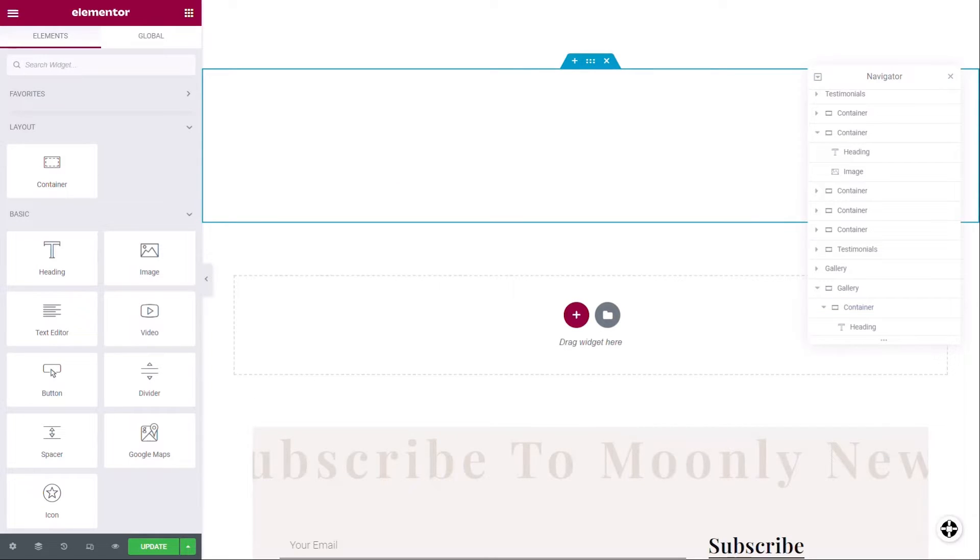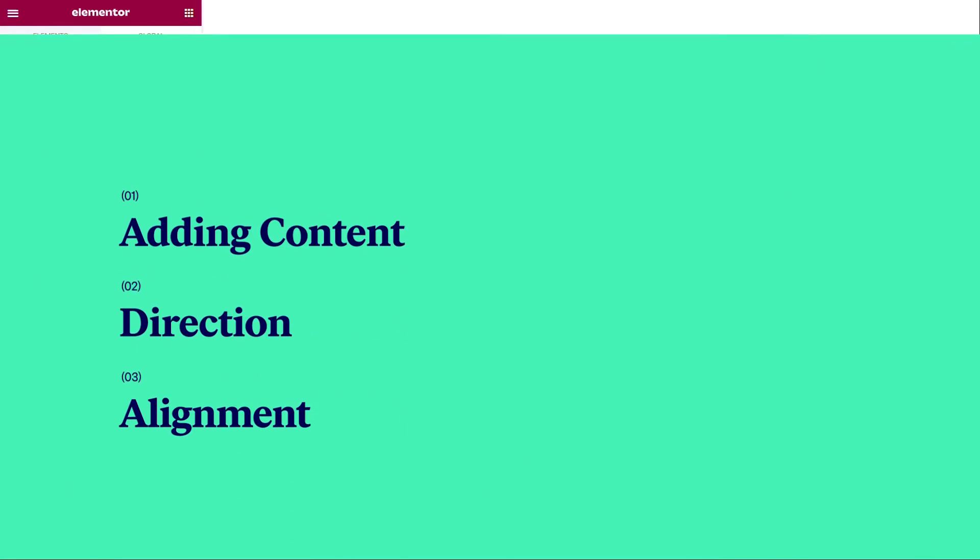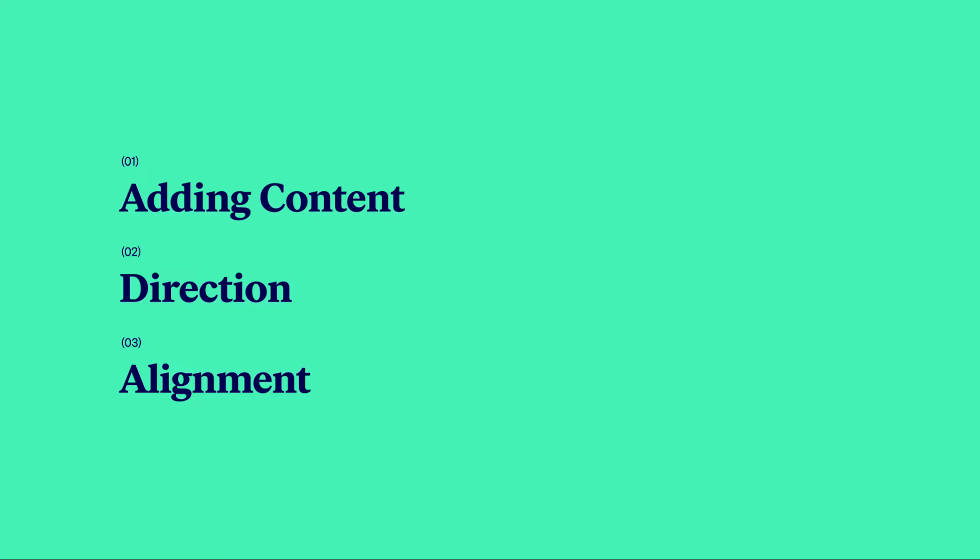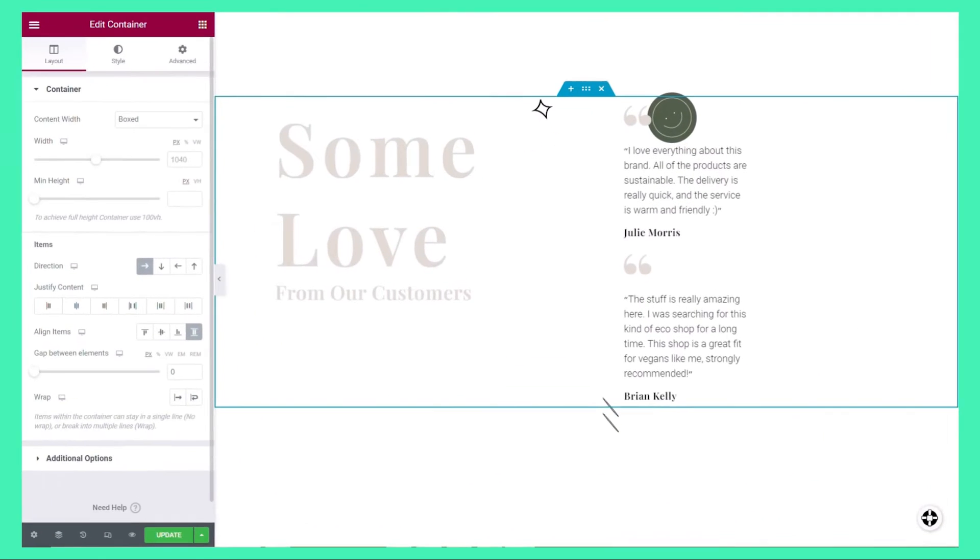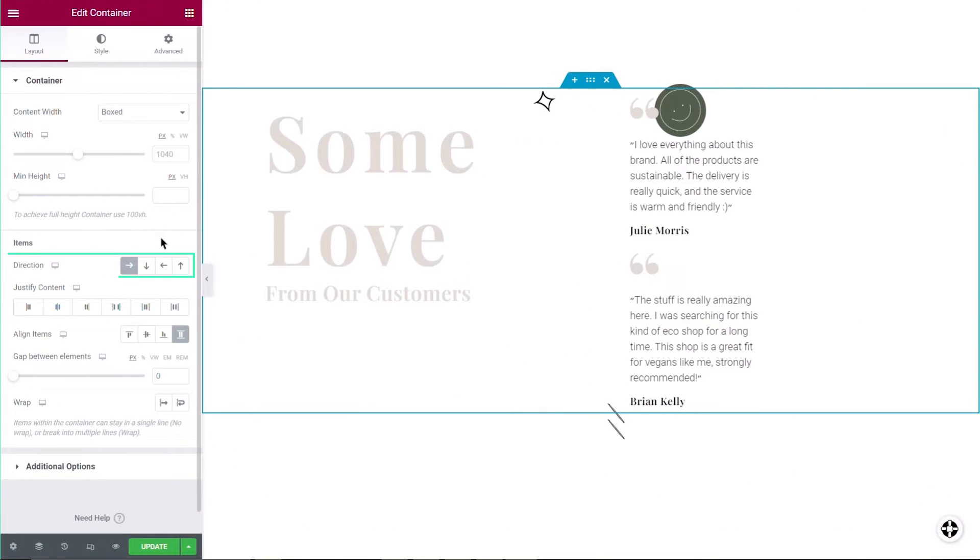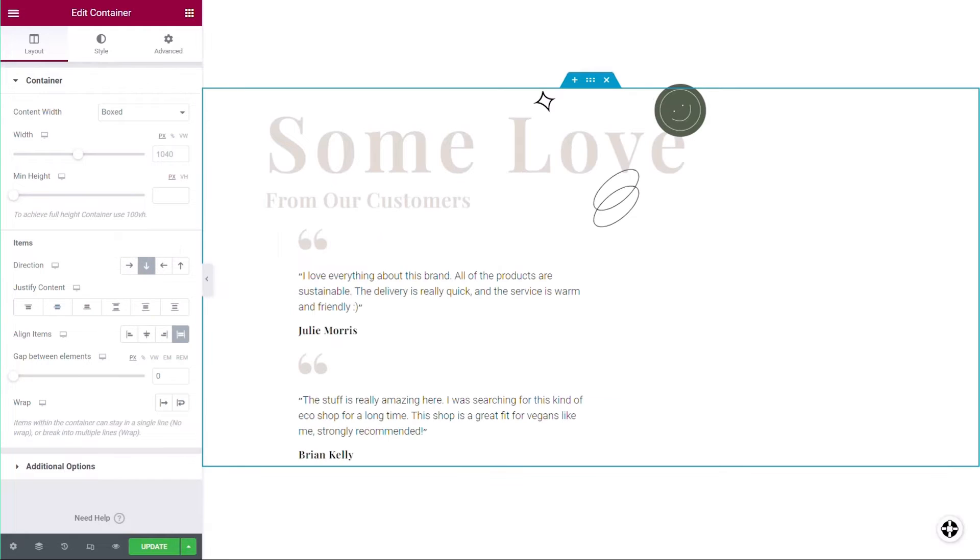With Flexbox containers, you're always adding content based on the container's direction. You can control whether the content will be added horizontally or vertically, and you can change that direction as you wish.